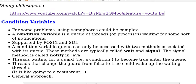A conditional variable is a queue of threads or processes waiting for some sort of notifications. They are supported by POSIX and SDL.